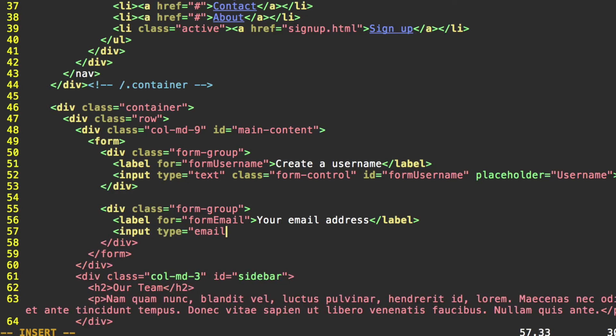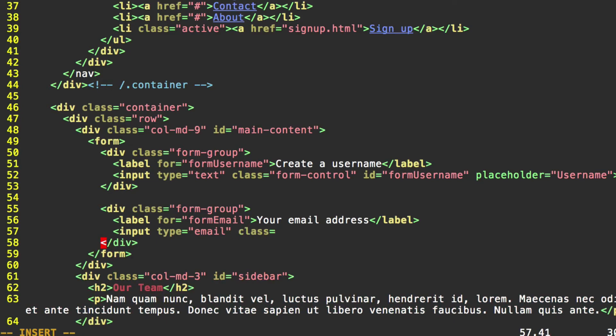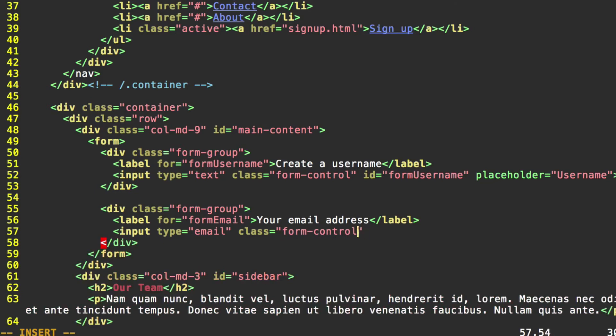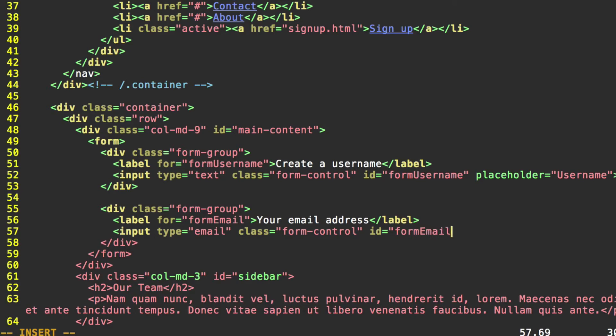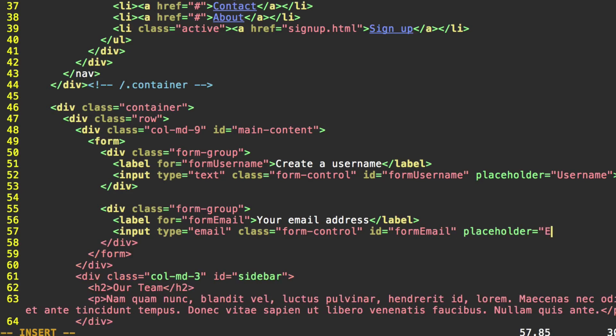Class. As we discussed earlier, it needs to be form control. Or it needs to at least contain form control. That needs to be at least one of the classes. An ID to match our for property, form email. And our placeholder text, we'll just use email.